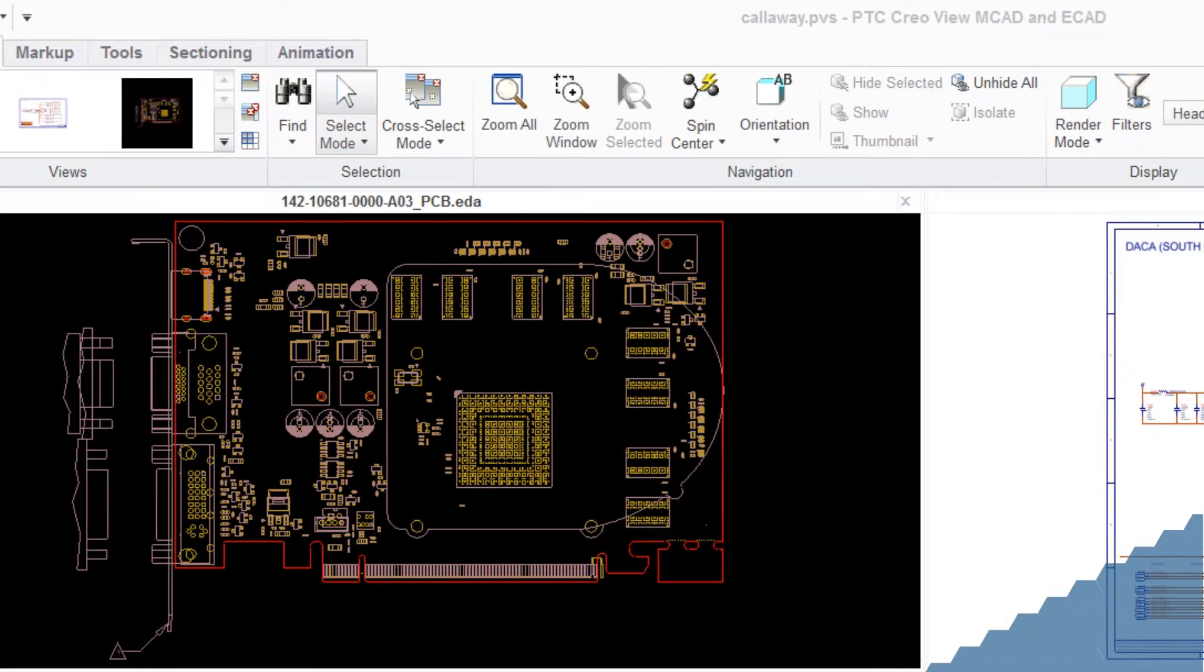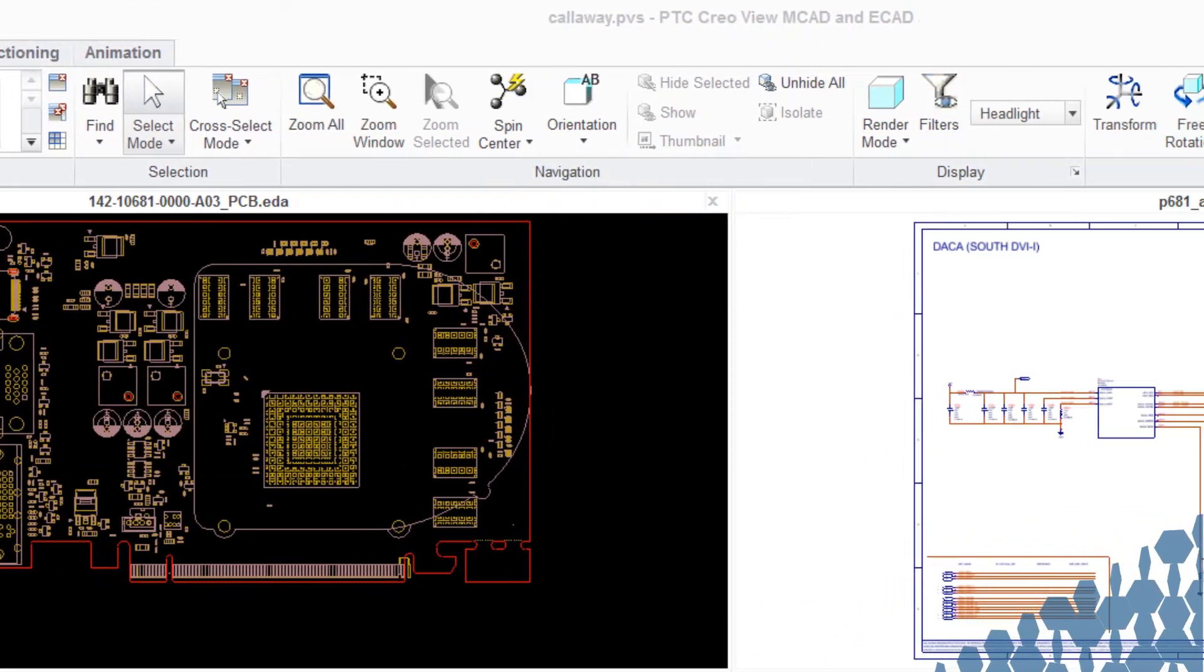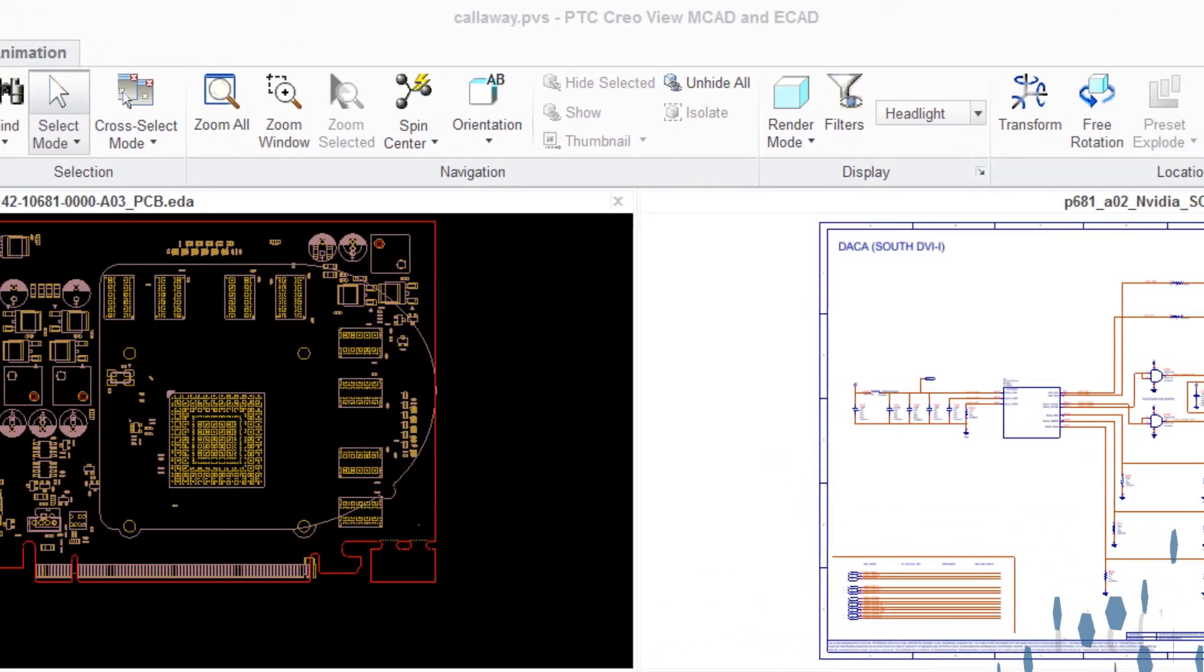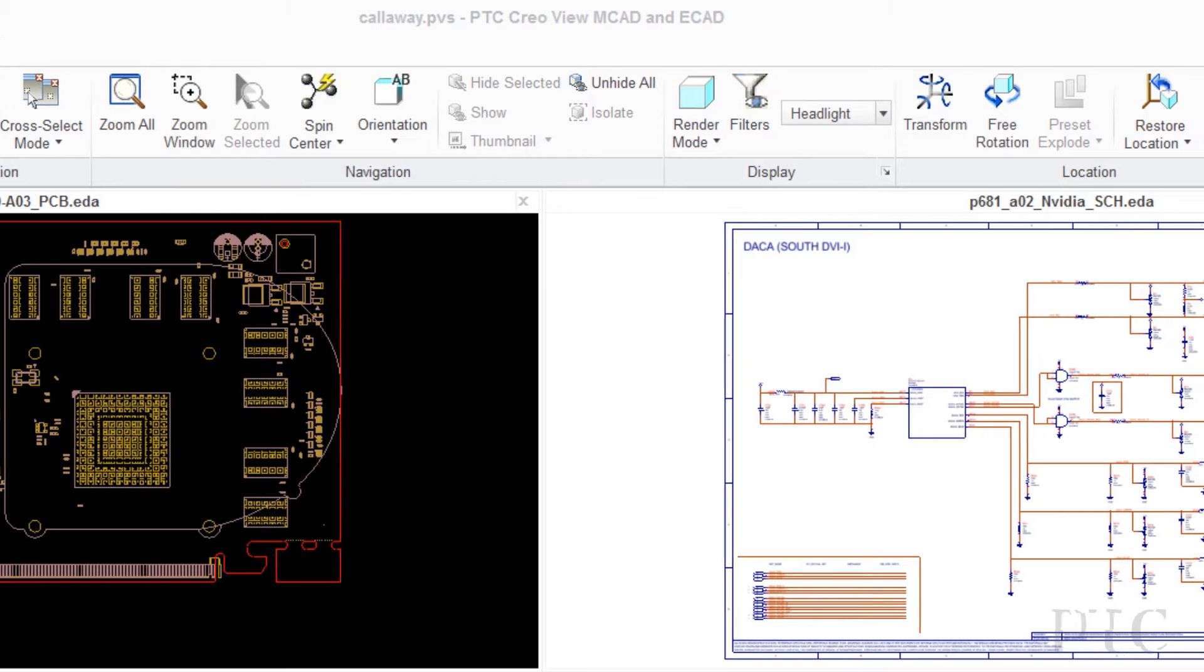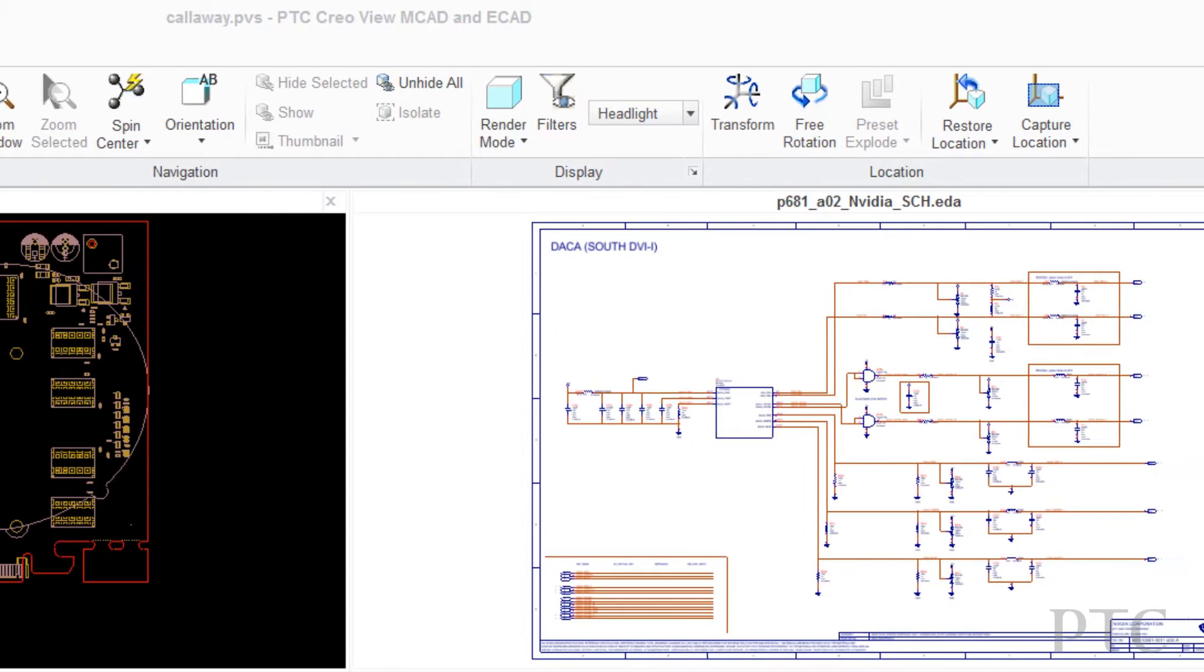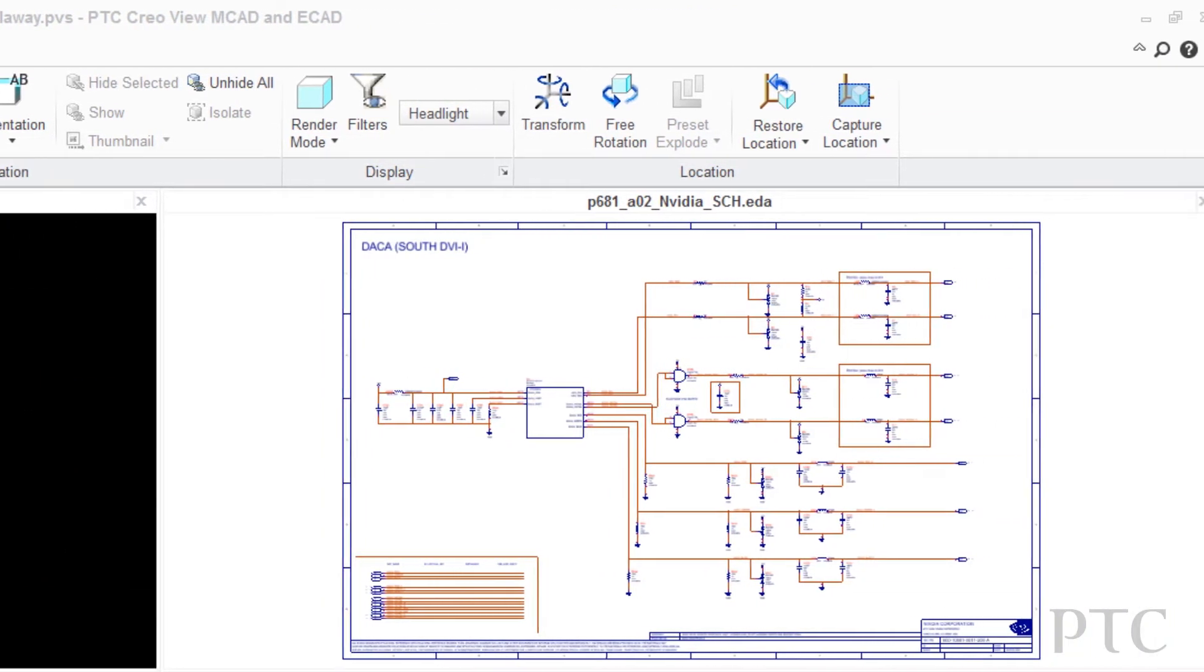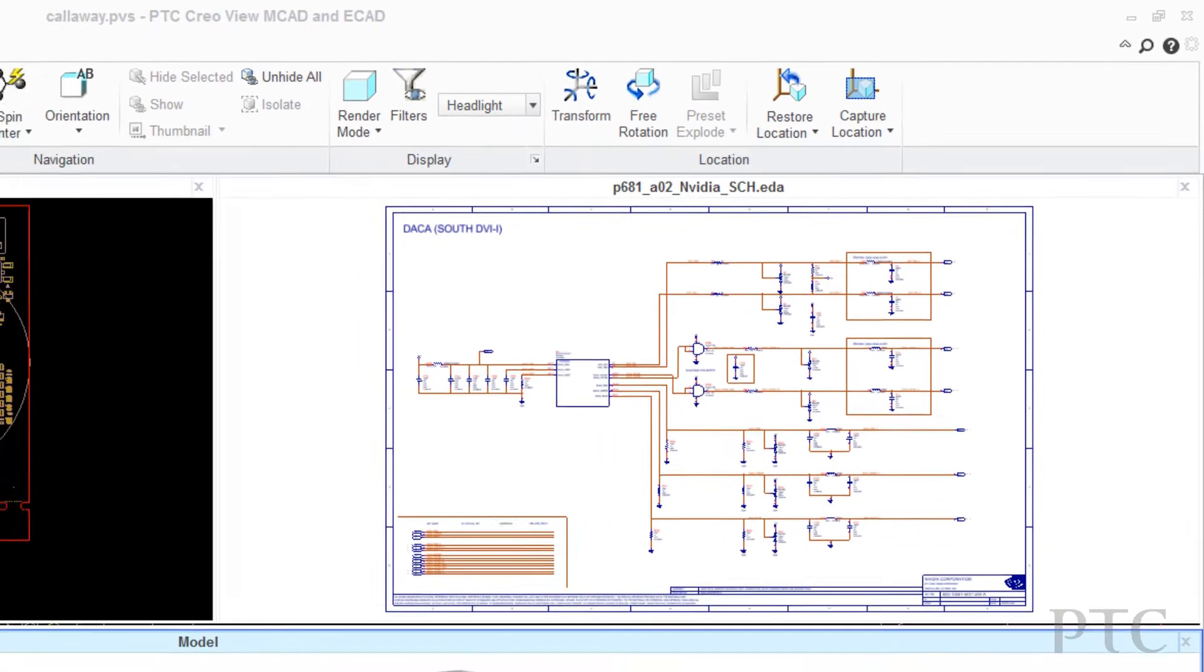E-CAD Viewing and Collaboration enables designers and other team members to quickly view, analyze, and validate schematic and printed circuit board, or PCB, designs.